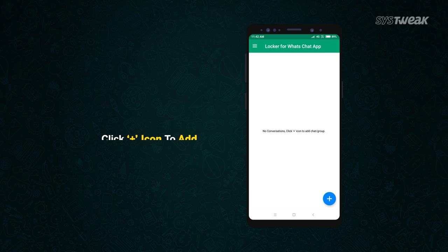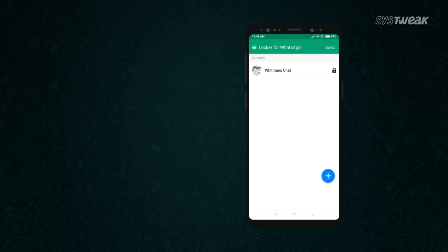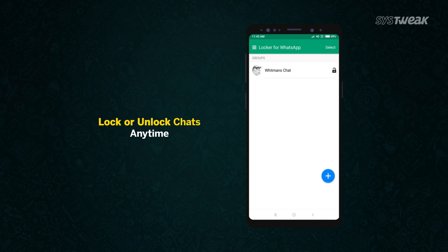Click on plus icon to add the chat group. Select the chat group you want to lock. And it's done. Now you can lock and unlock chats anytime.